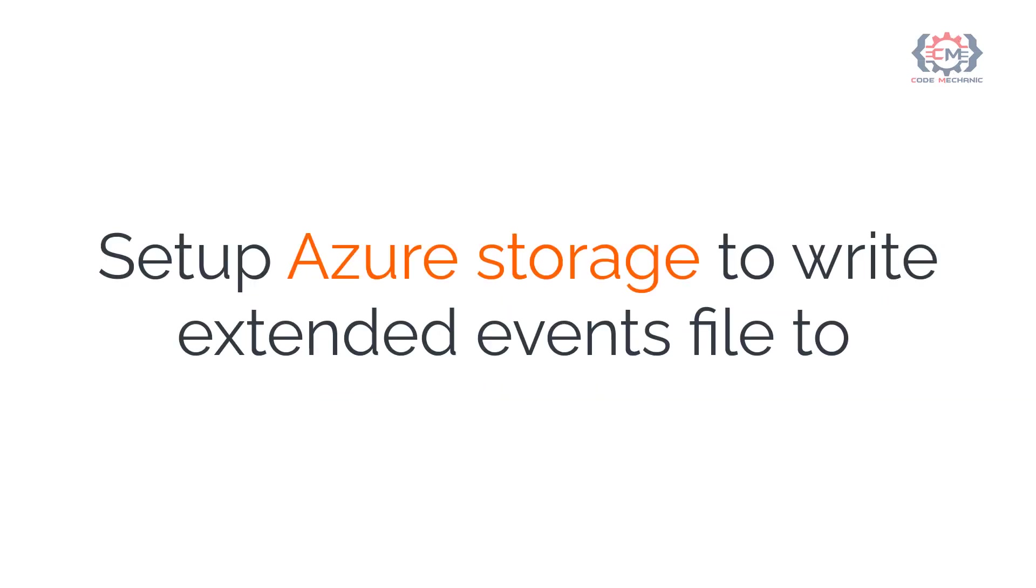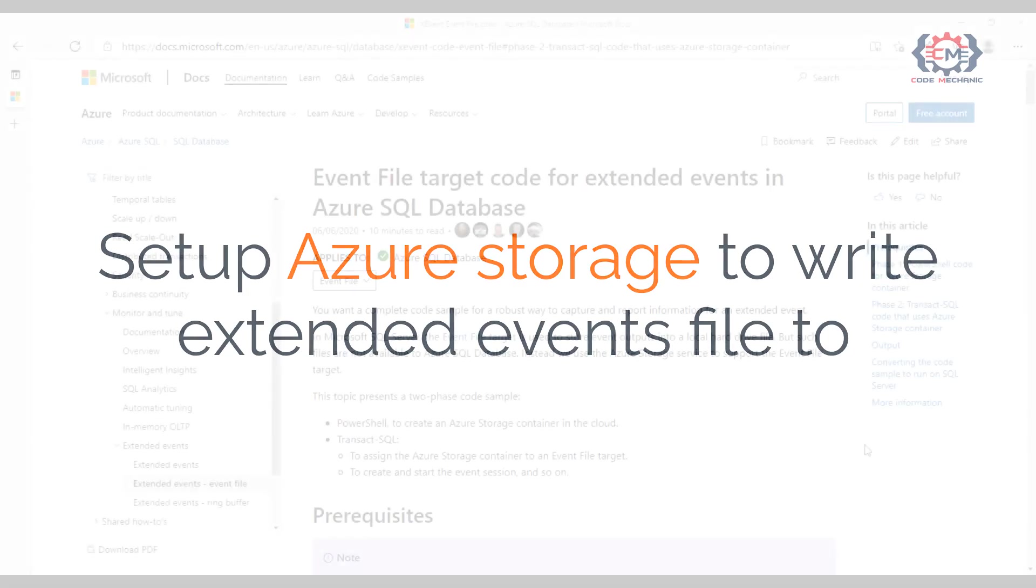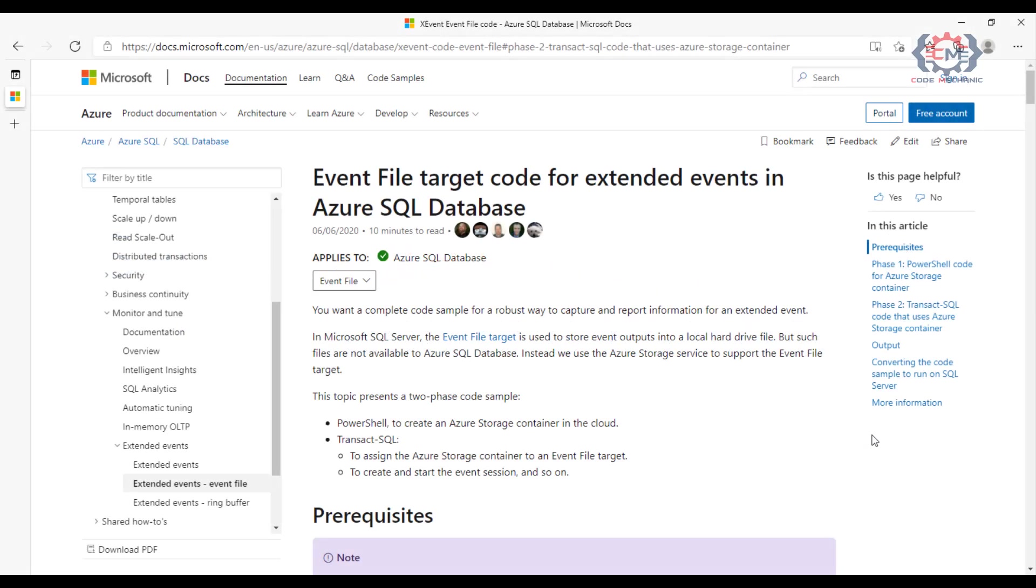The second thing you need to do is to set up a storage location of where you can write your files to. With SQL Azure being a platform as a service offering, you don't have a traditional file system available where you can write files to. But what you can do is to write your files to Azure storage.